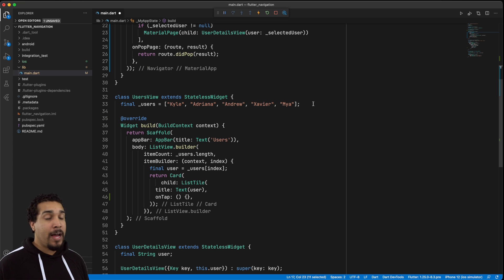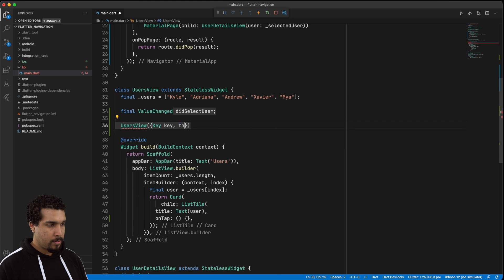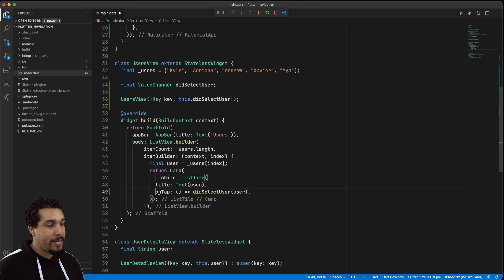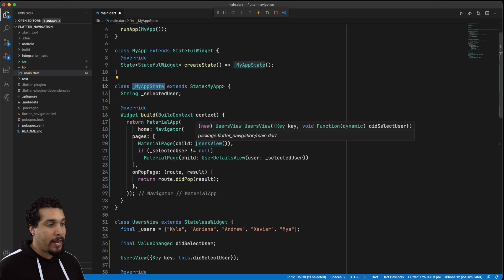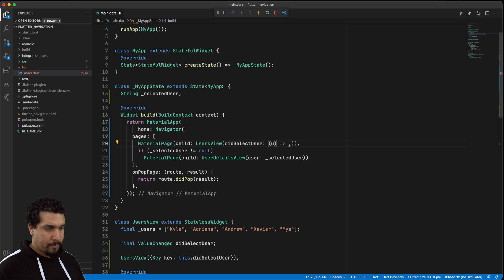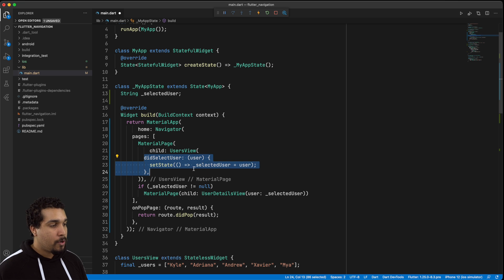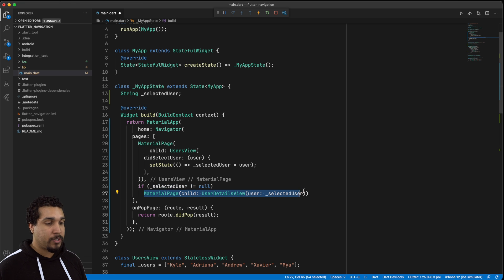Let's create a value change property so we're able to pass the user — which is a String — up through the constructor. Whenever we select a user, whenever we tap, we're going to pass that user up into our app state. We have our users view with the didSelectUser argument, which runs this logic: we get that user and update our selected user. So now whenever we do that, selected user is not null anymore and the MaterialPage is going to be shown.